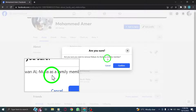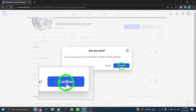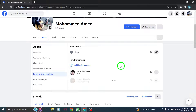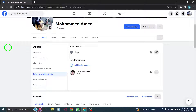Step 6: Finally, press Confirm to remove the family member from your profile. And there you have it. You've successfully removed a family member from your Facebook profile on PC. Thank you for watching this tutorial.